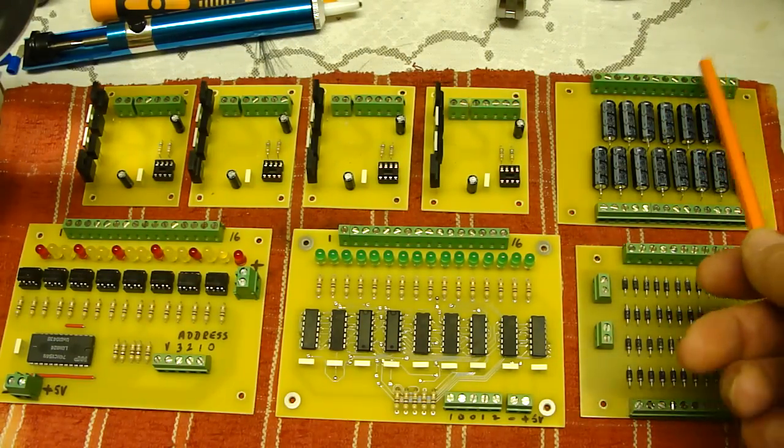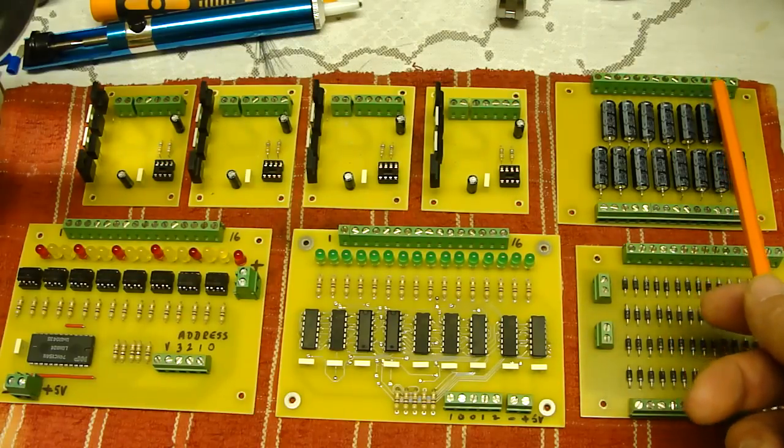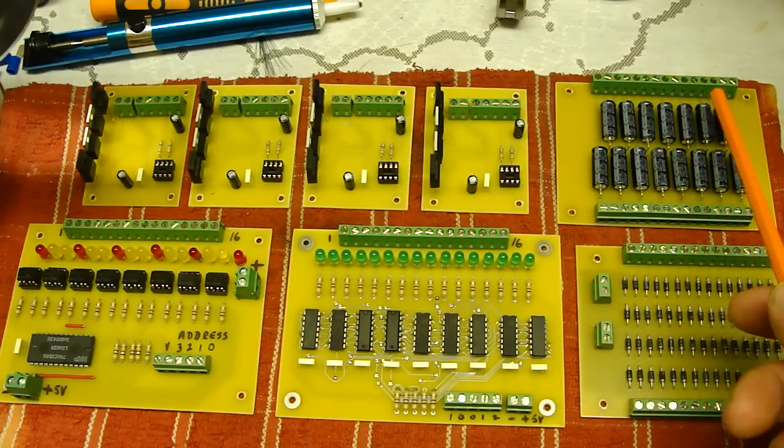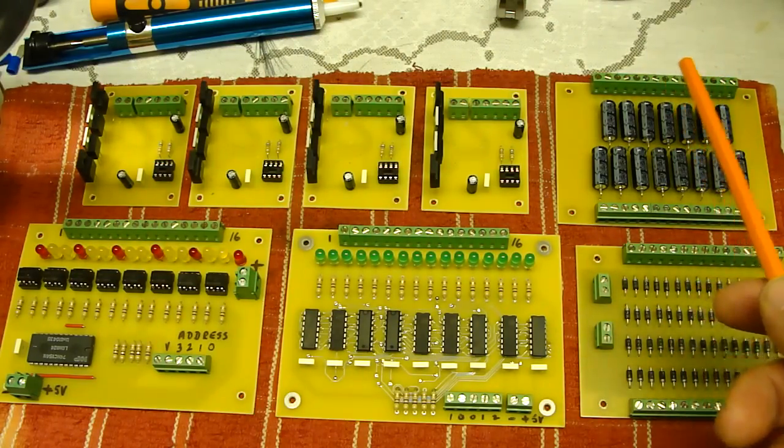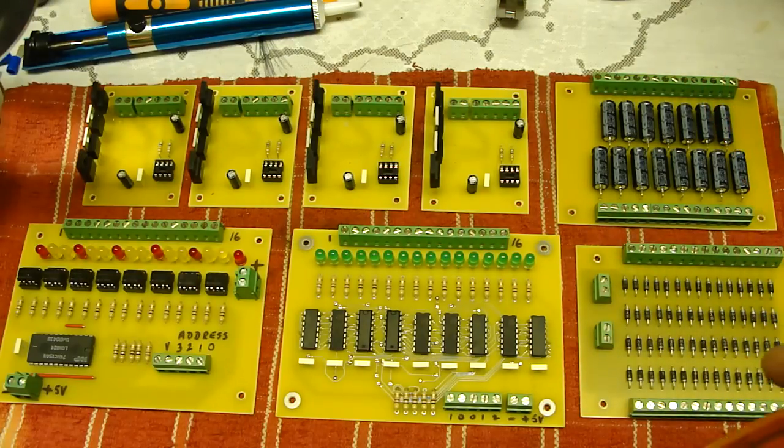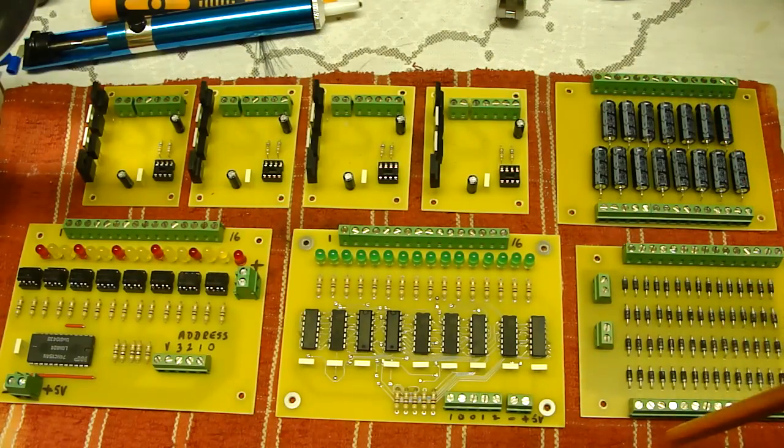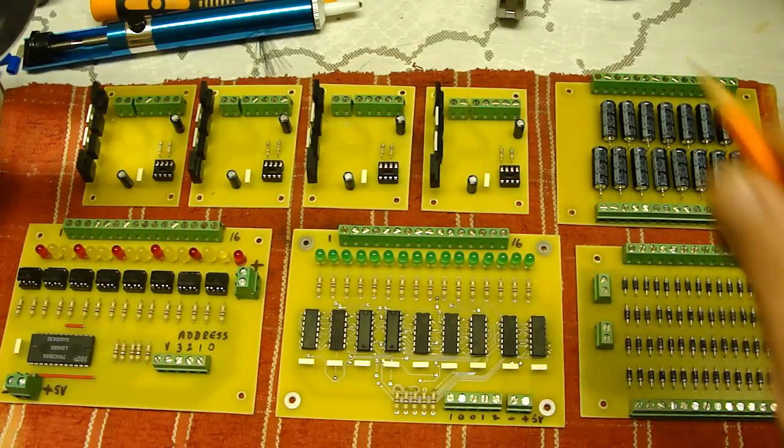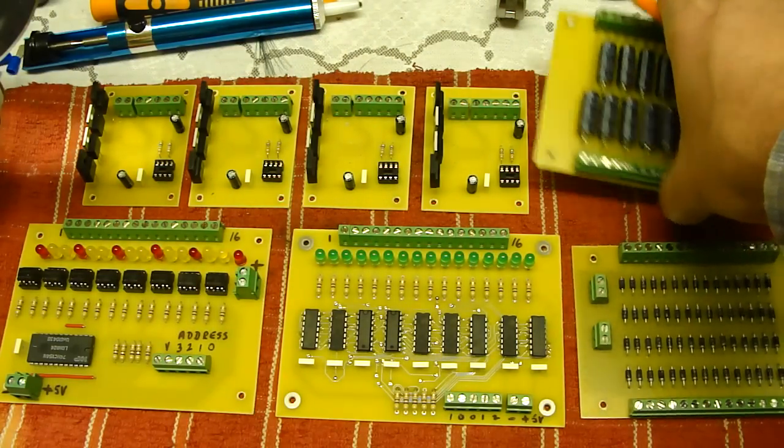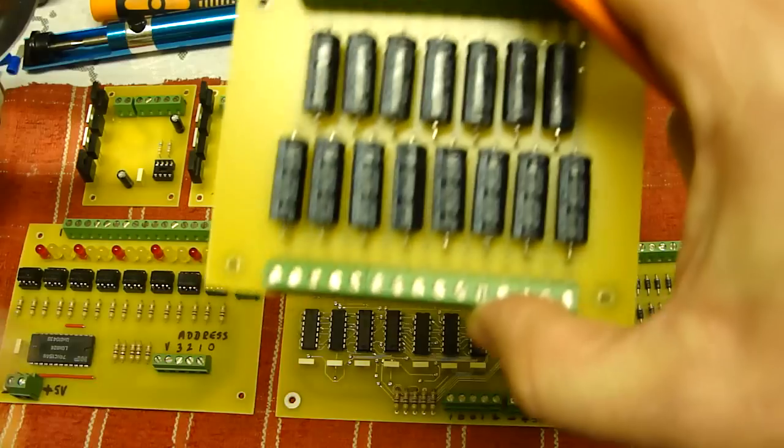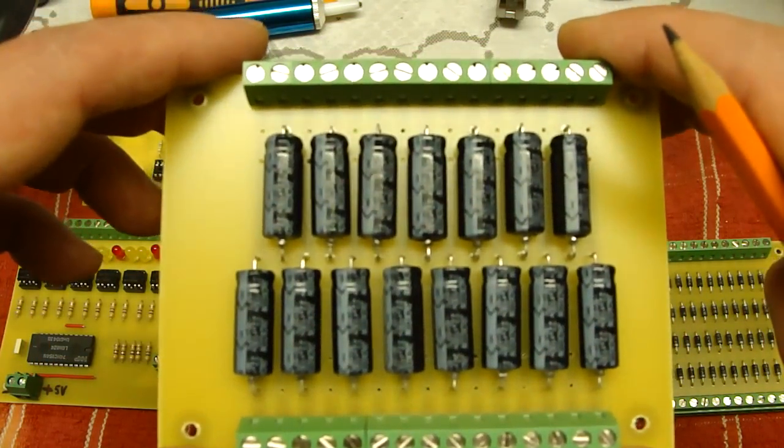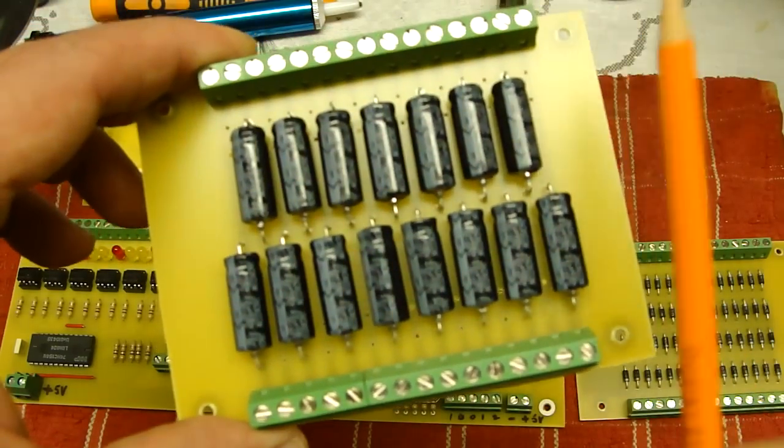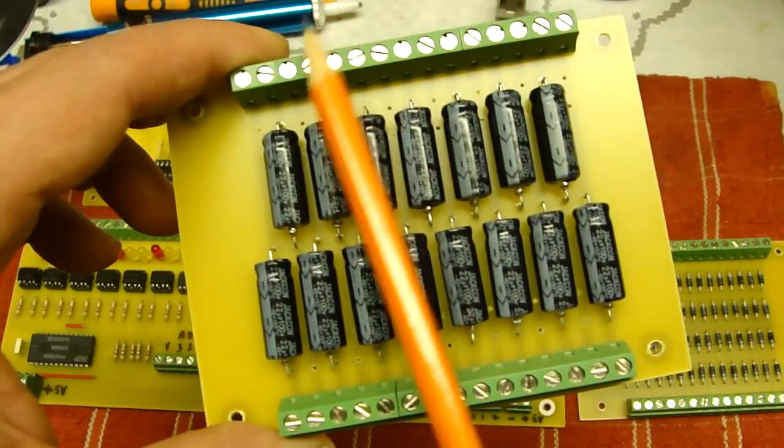Each coil pair will have a capacitor connected across it. I'm going to use 22 microfarad, 100 volt, 105 degree centigrade operating temperature capacitors. I've created this board to allow me to house all those capacitors in one place and allow for straightforward connection.